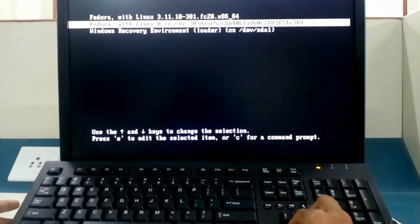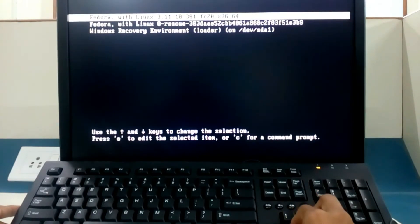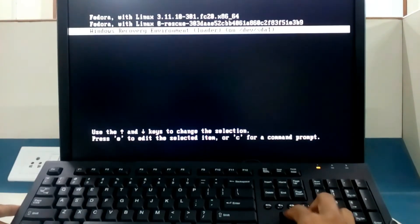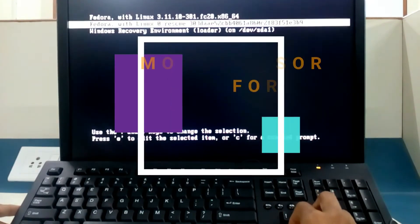This is called a grub menu. In the start you can see the name of different operating systems.